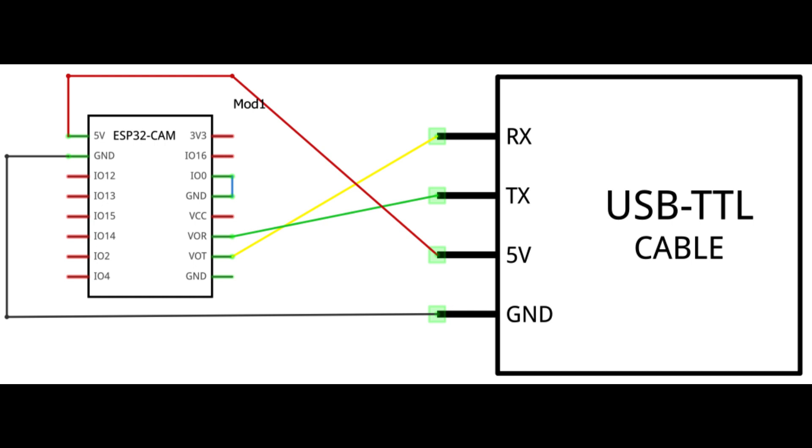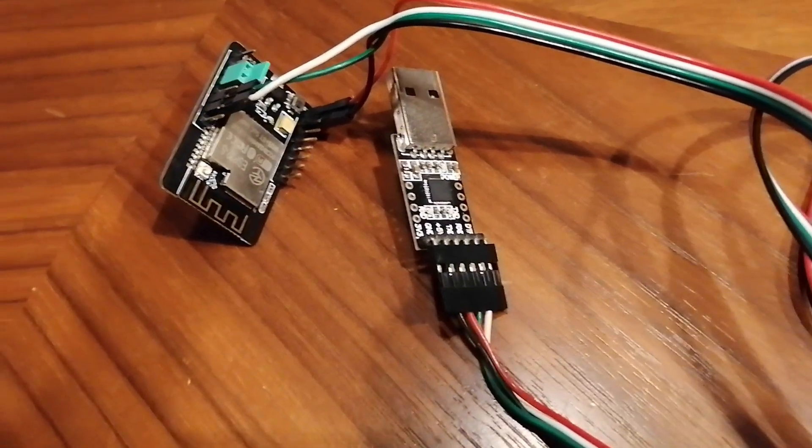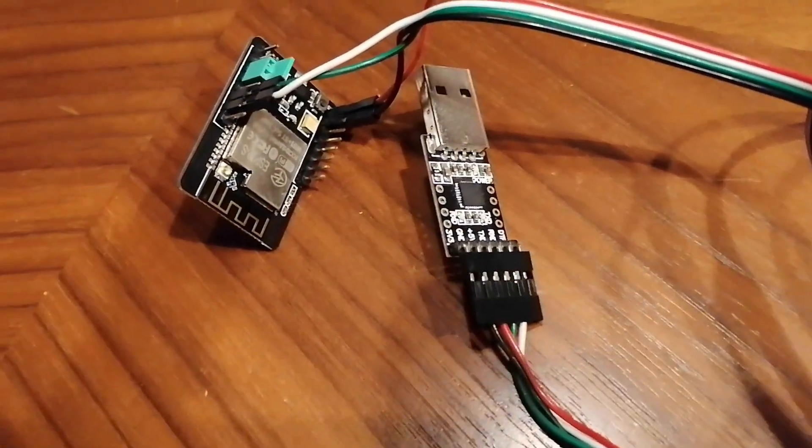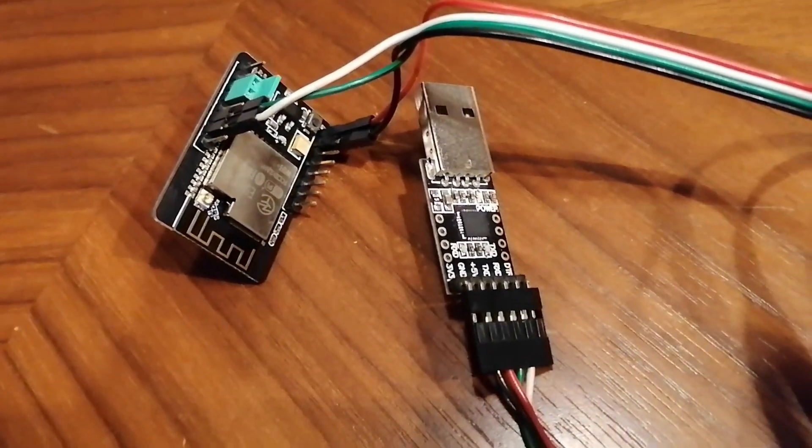It's worth noting that proper wiring is crucial for successful communication between the adapter and the module, so be sure to double-check your connections before proceeding. This is an example of what it might look like.